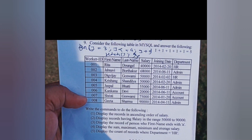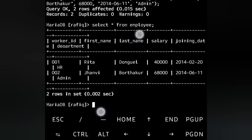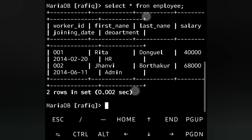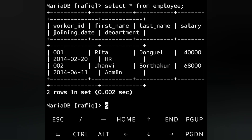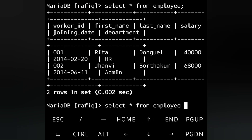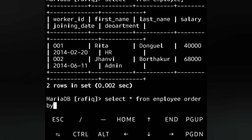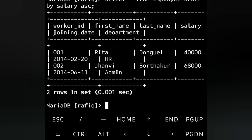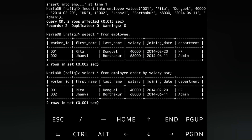Question 1: Display the records in ascending order of salary. The command is: SELECT * FROM employee ORDER BY salary ASC. Zooming out to see the result — 001 comes before 002, so the records are shown in ascending order of salary.